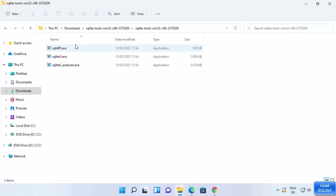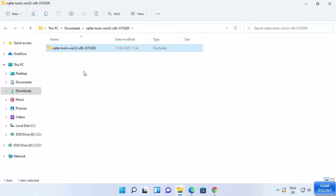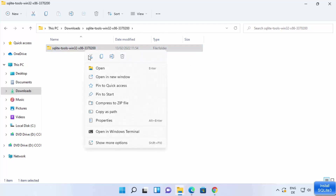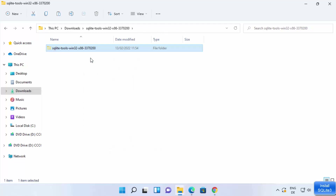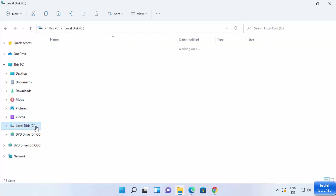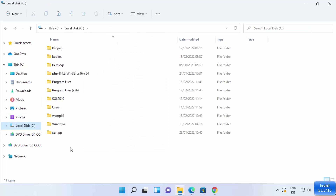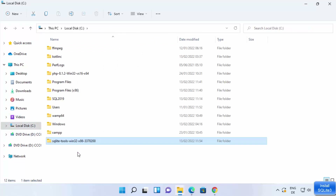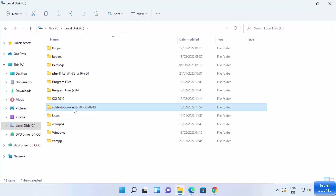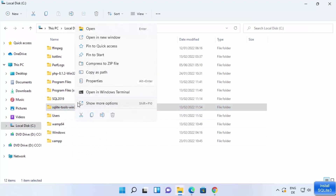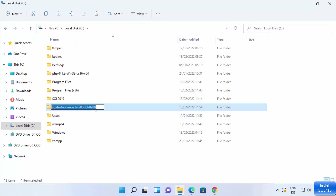Once extracted, you will see only three files inside the folder. I like to cut this folder, go to the C drive, paste it there, and then rename the folder to sqlite3. This way I can easily remember where my SQLite binaries are located.